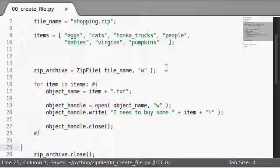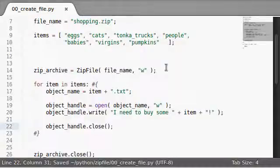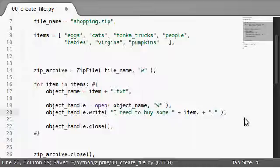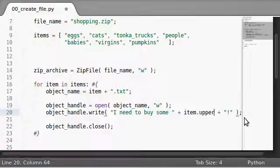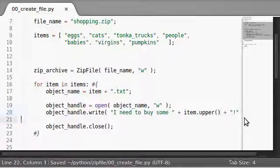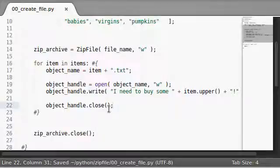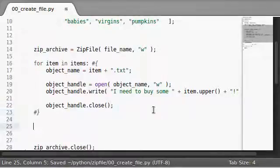I need to buy some, and then we can add on item, actually, the current one that we're working with. And object handle dot closed. That will create all of the objects that we need. Actually, let's just say this can be upper, the uppercase version of what we're doing. So, those are all of our items.